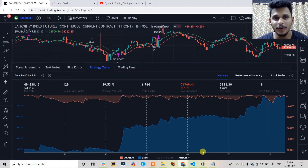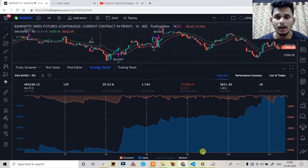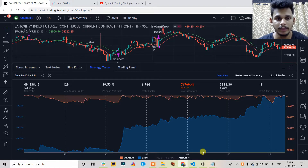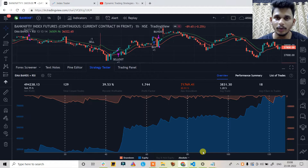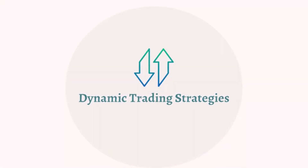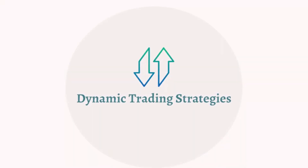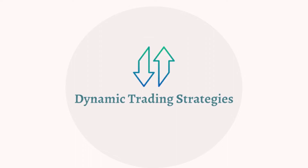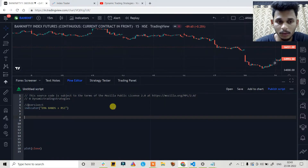Hello again, my name is Pranith and welcome to my Trading Viewpoint Script series. In this video I am going to create a trading strategy with EMA bands and RSI. Let's see how it works and get started.